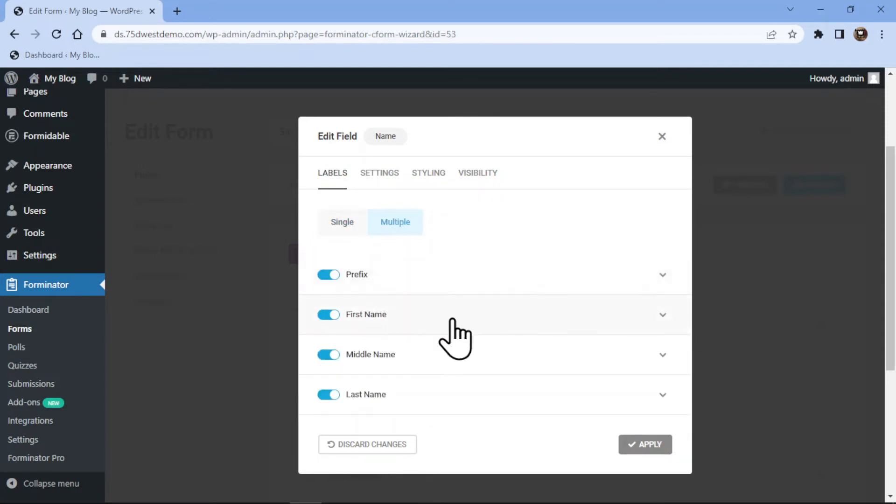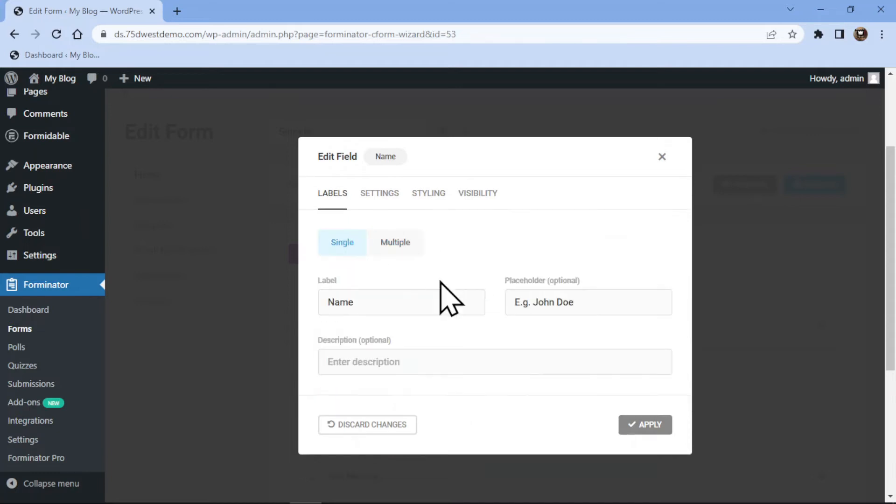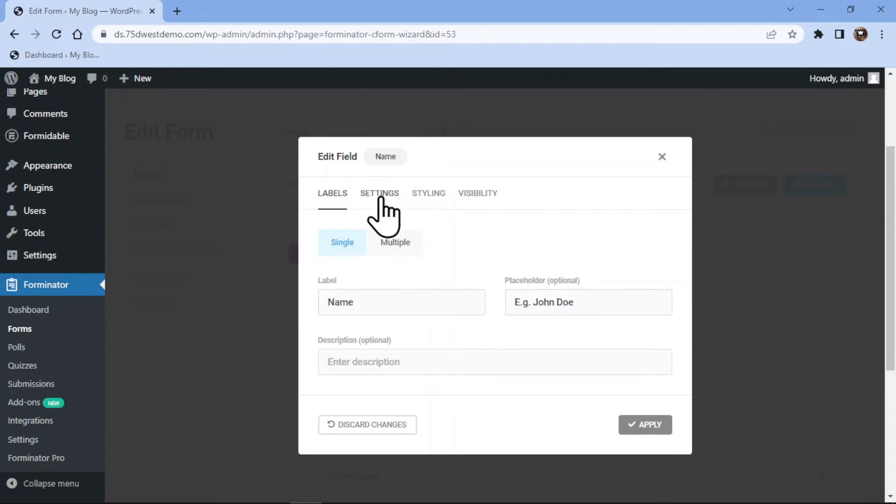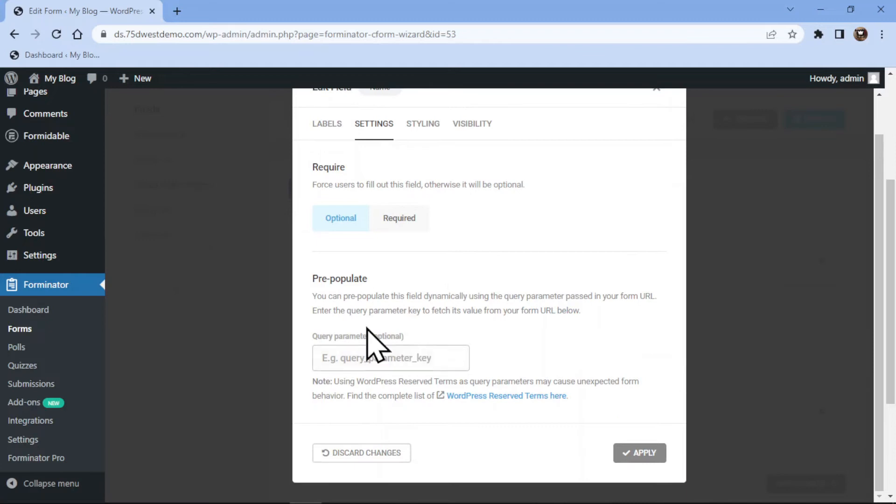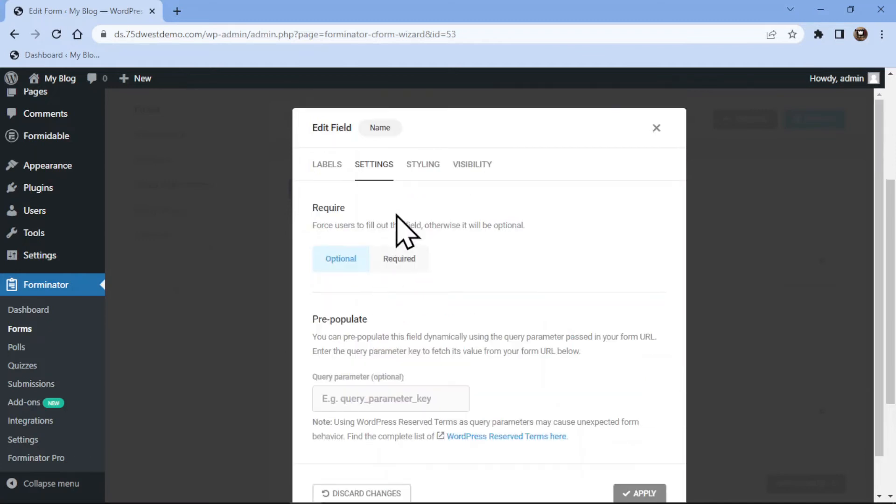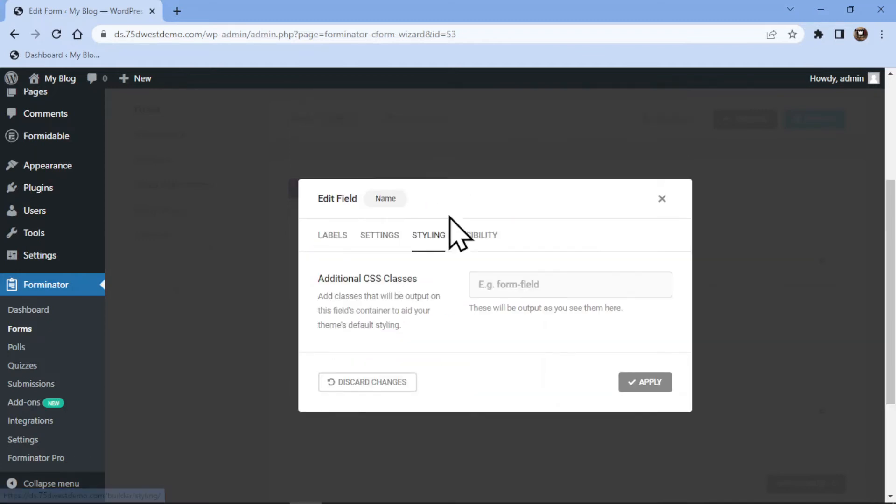On the top of this popup, you can see various tabs given over here. Now under the settings tab, you can make that field mandatory or optional, it's up to you. You can also explore the styling tab here and add custom CSS to style your field.